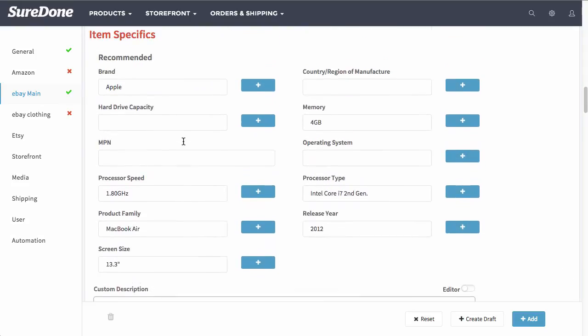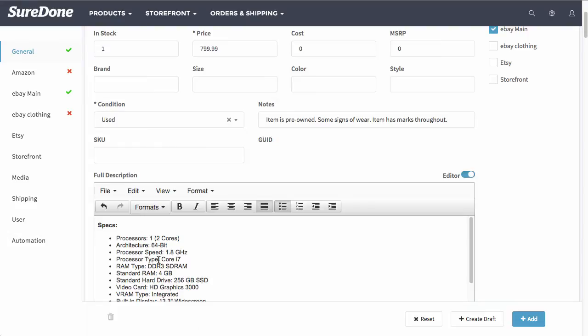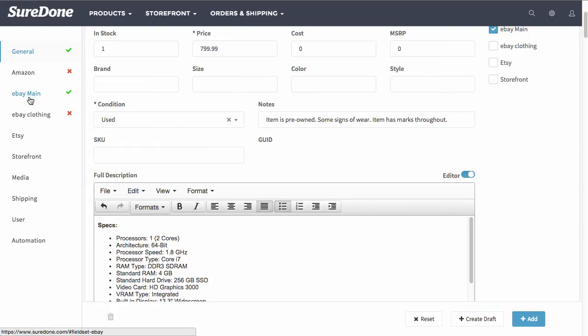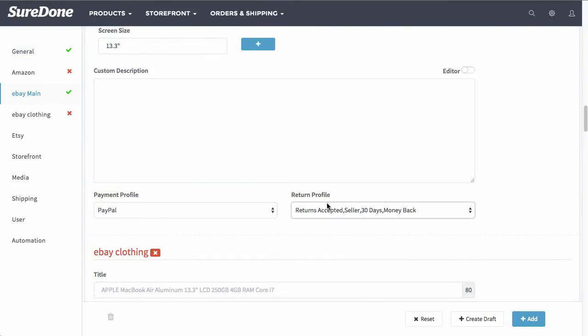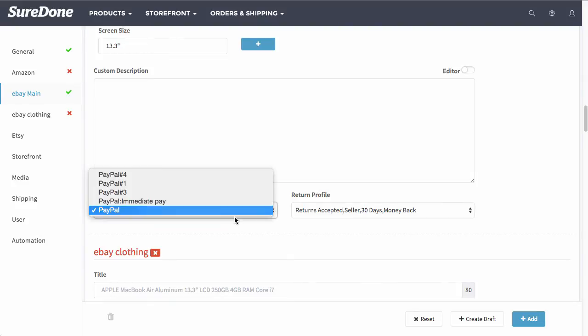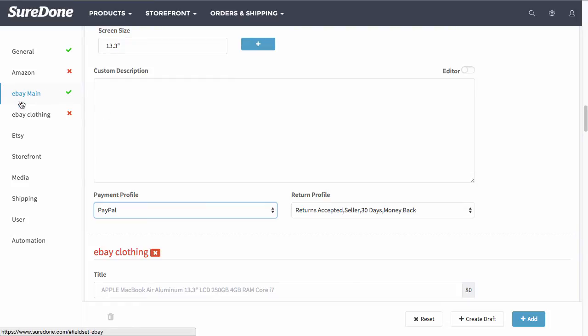Now below item specifics you will see custom description. If you fill out a custom description, that will actually override the template that you have selected. Therefore, it's best if you use the full description that you see up here in general if you're looking to just enter in a description. In the last part of the eBay main section, you will see is payment profile and returns profile. Again, going back to the eBay business policies, you can set those within there and select these from here.